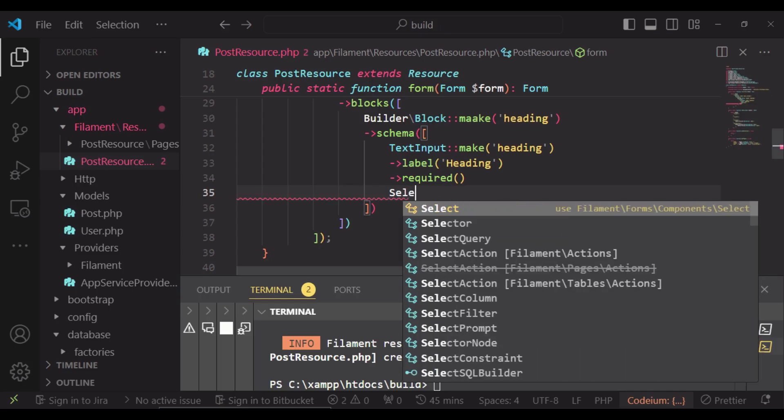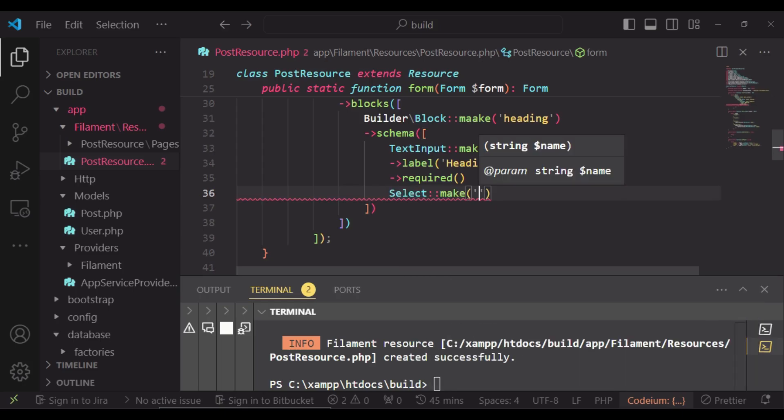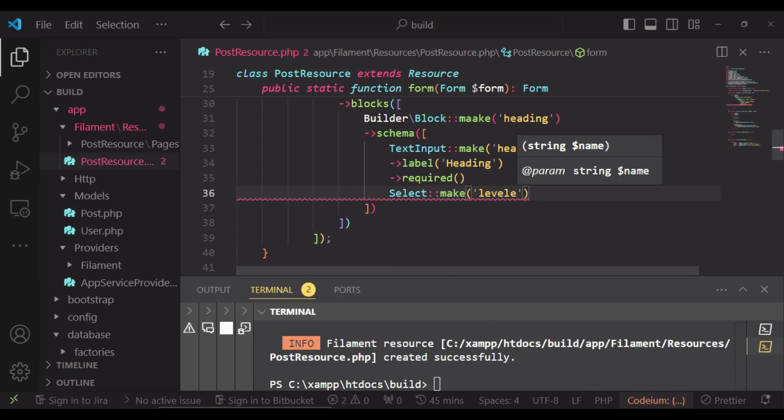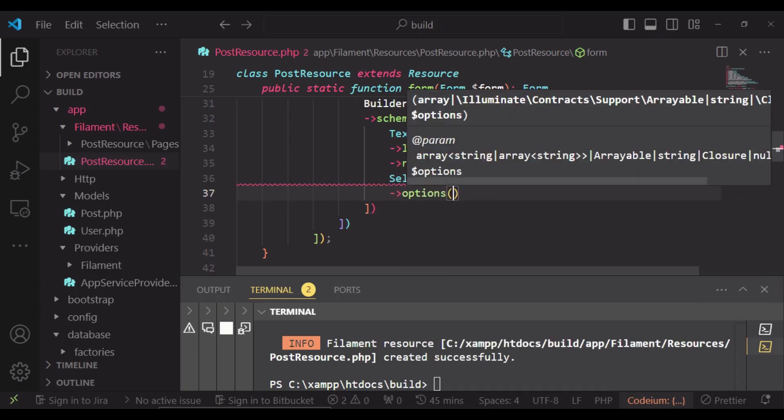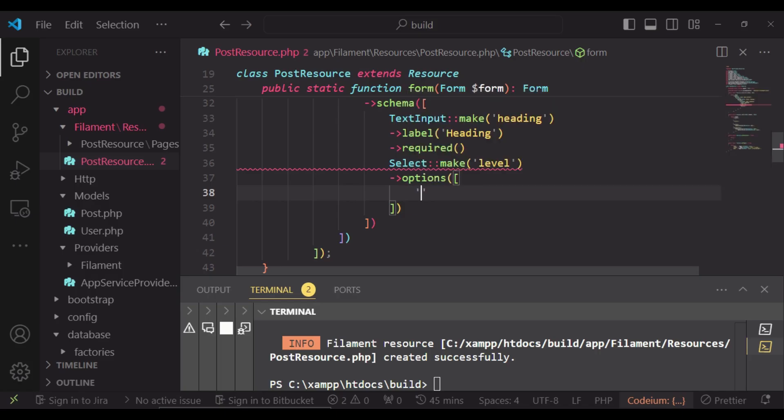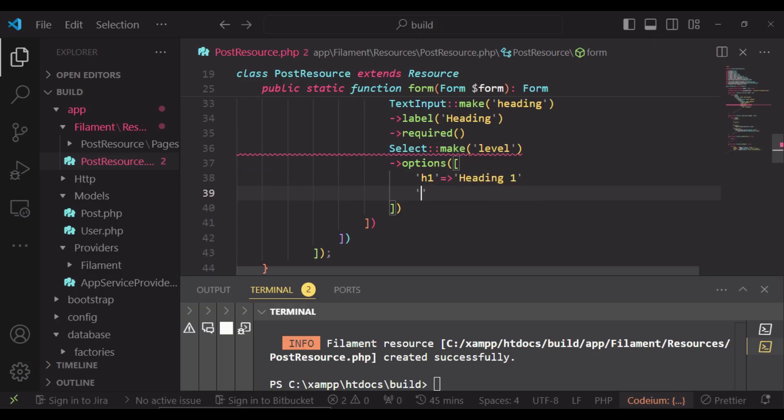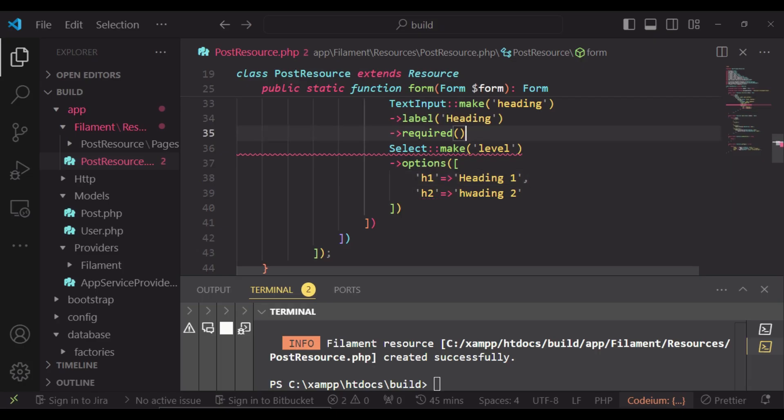So we can have a select. And we can maybe call it level or type. And here we will have options. And in our options, we can have maybe heading one with a label of heading one, and then heading two with a label of heading two and so on.